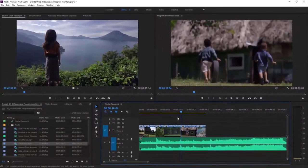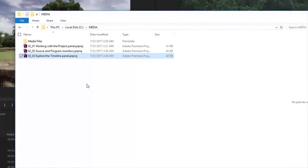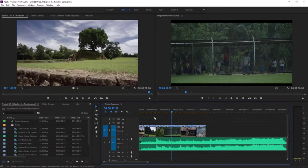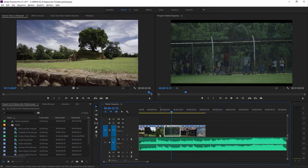For this lesson, I'm using the 0203 Explore the Timeline Panel project file — you can find this with the media files that accompany this lesson. The timeline panel is where you'll build your sequences, arrange clips, make simple audio adjustments, and change the timing of edits. I've got a basic sequence here that has a long music clip and a number of video clips. When I play, as the playhead arrives at a new clip, we'll see the contents of that clip in the program monitor.